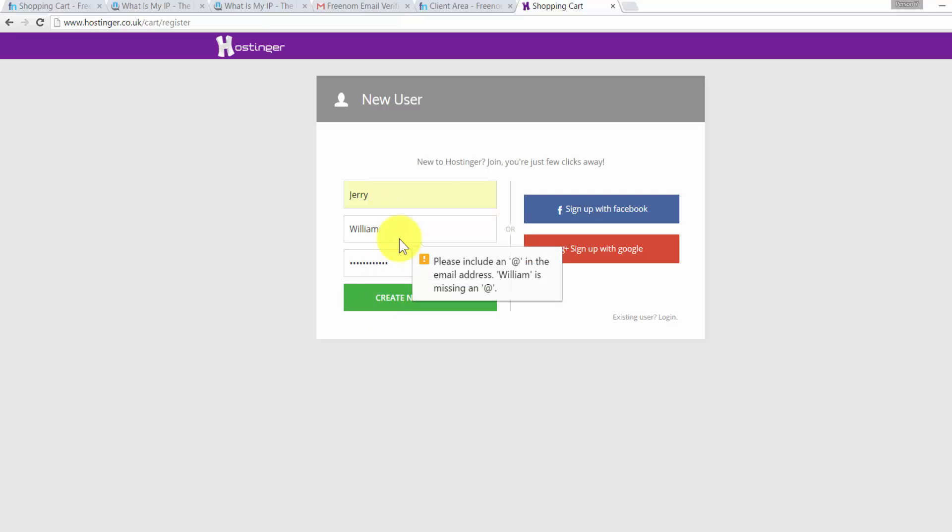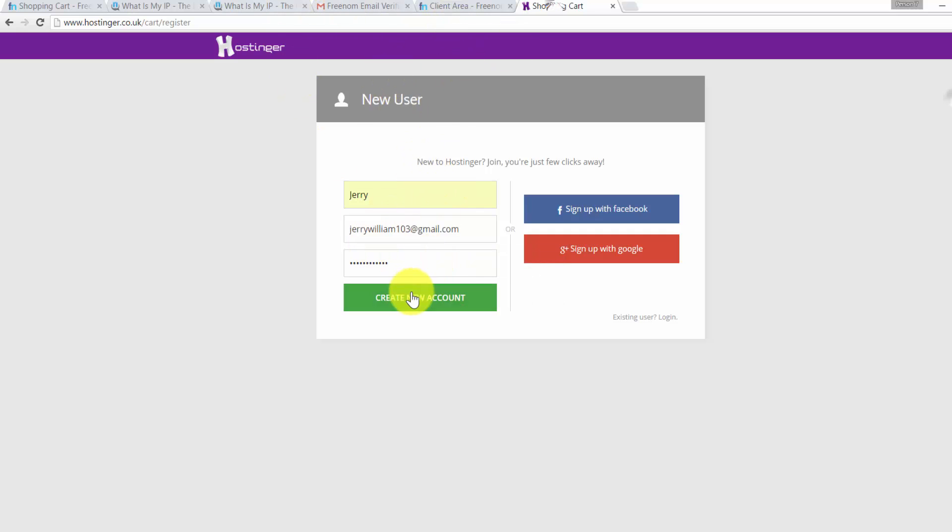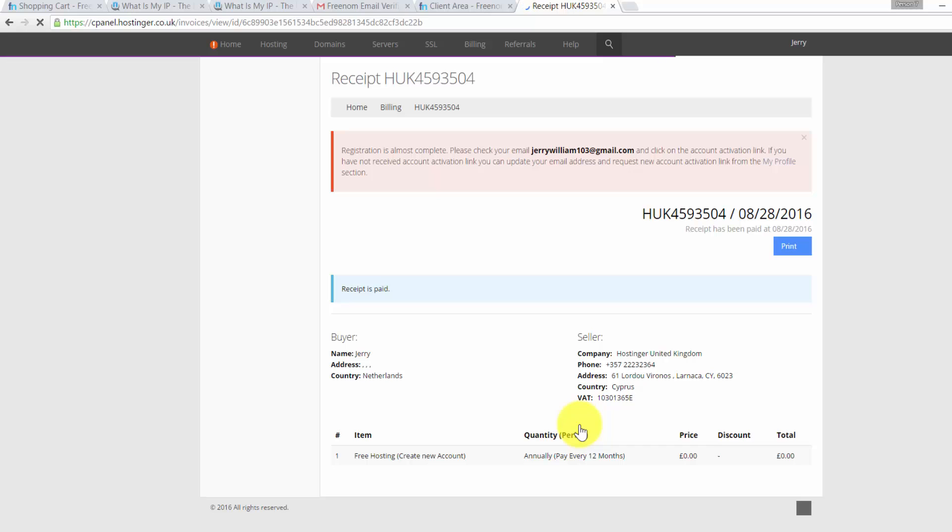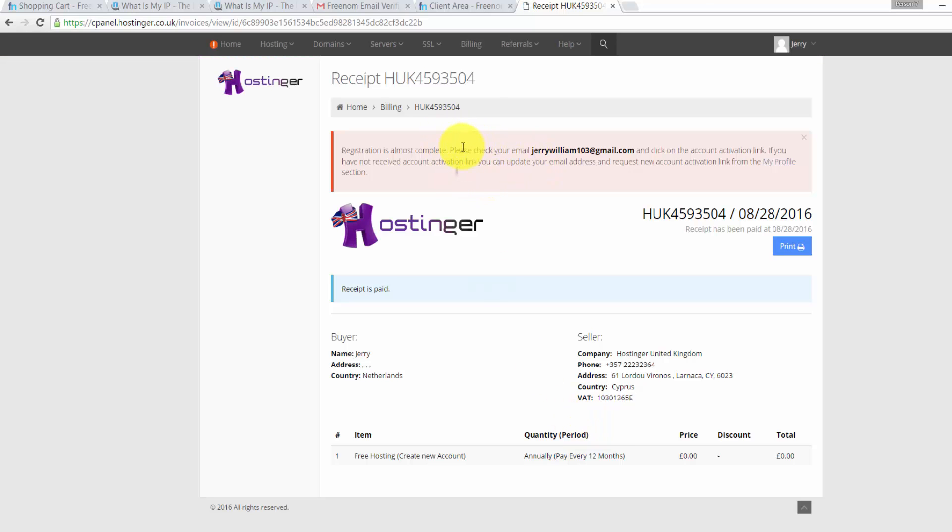Click on Create New Account. Actually this is the email field. You need to complete the email. Then check on I agree with the terms and conditions. Click on Complete Order.